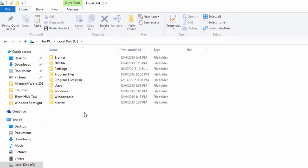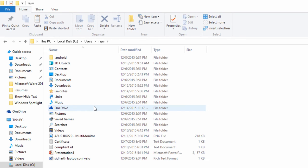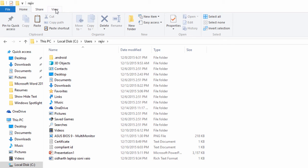Open the Users folder and then open the folder corresponding to your user name, which in my case is Rajiv. Windows Spotlight images are stored in the AppData folder, which is a hidden system folder. So to view this folder, you need to turn on the Show Hidden Files option, which you can easily do by clicking on the View menu and then making a checkmark on Hidden Items under the Show/Hide section.